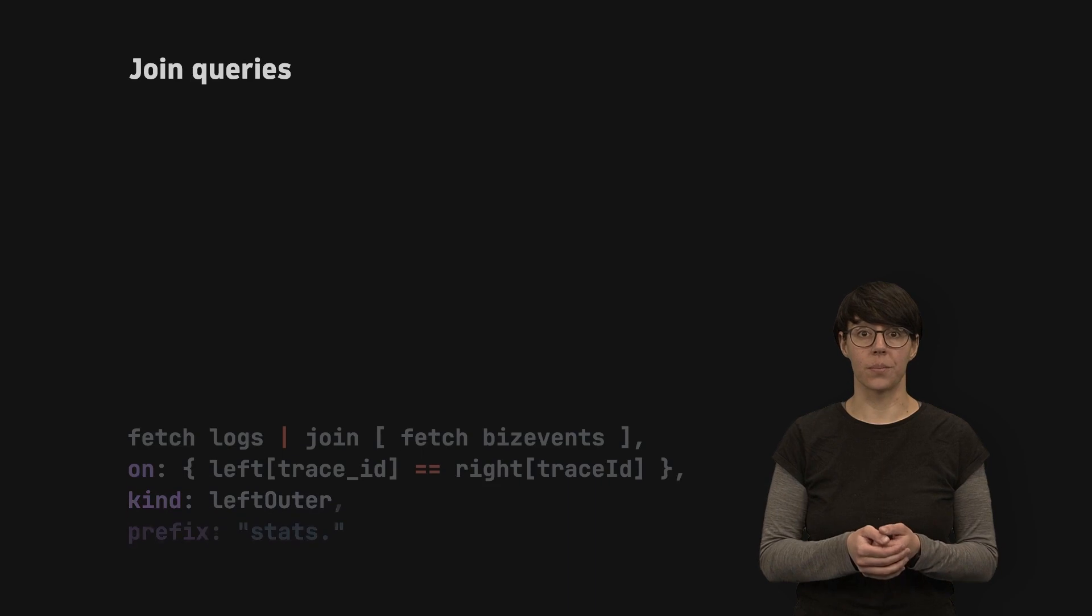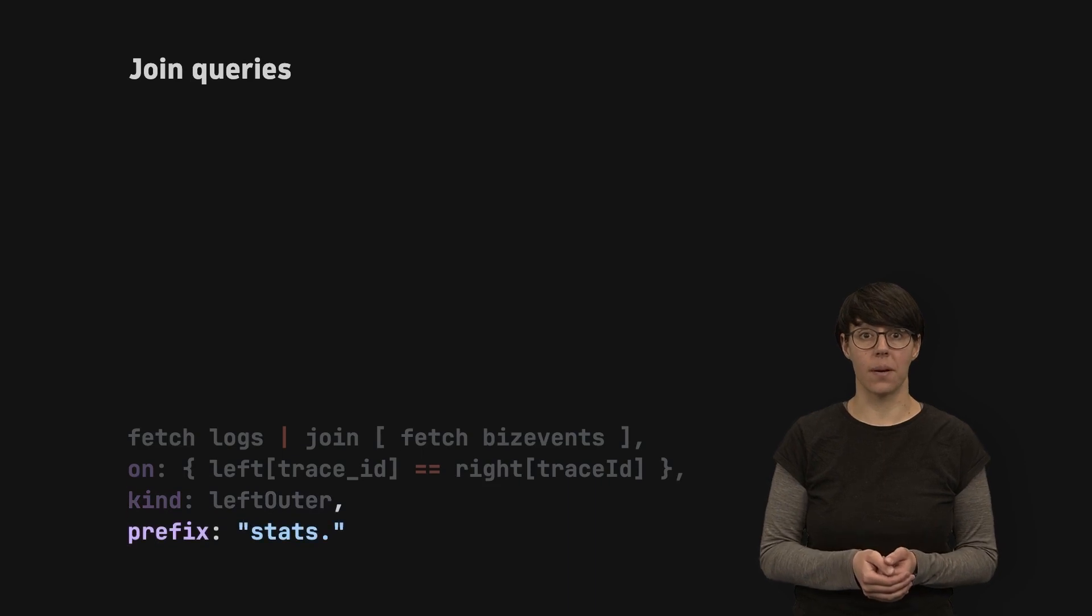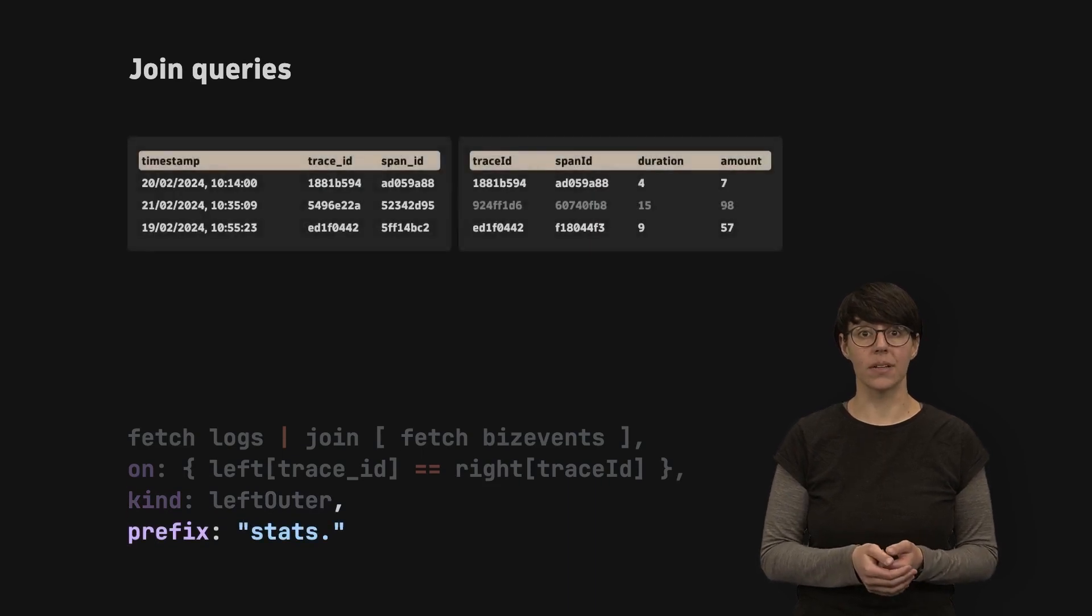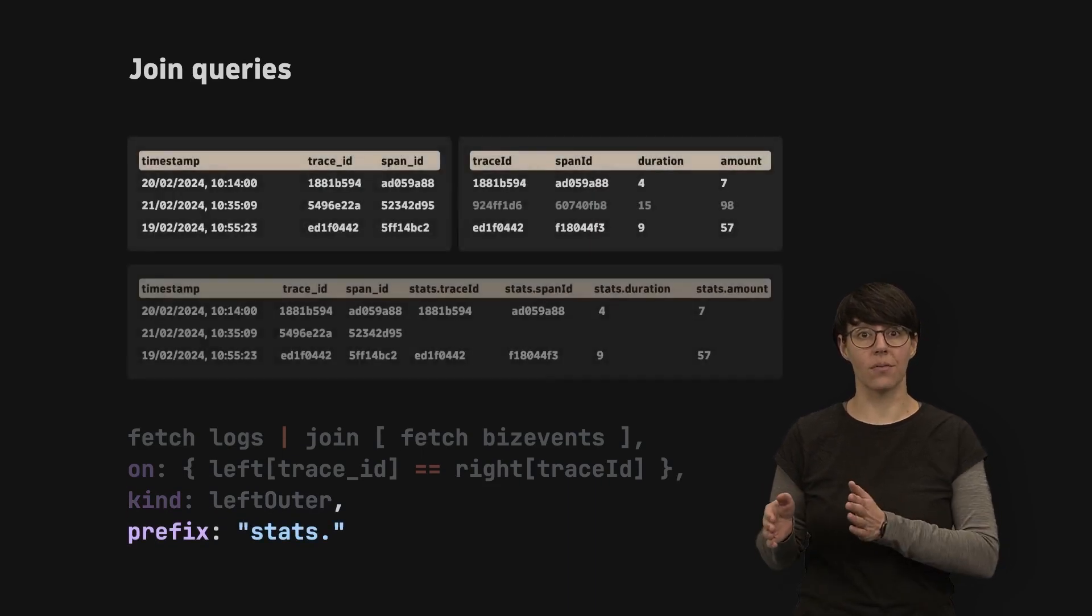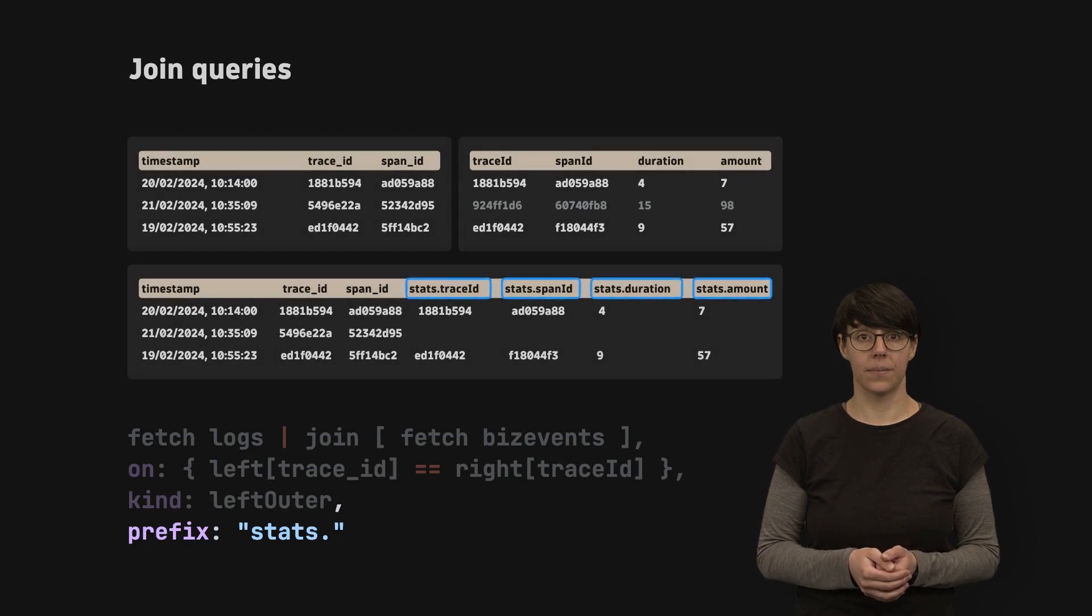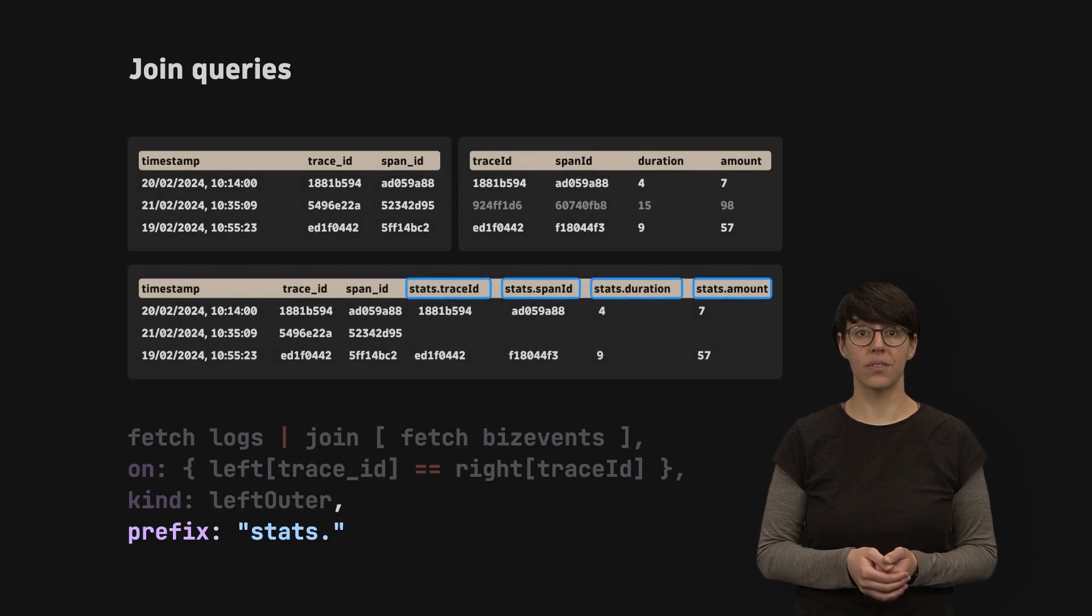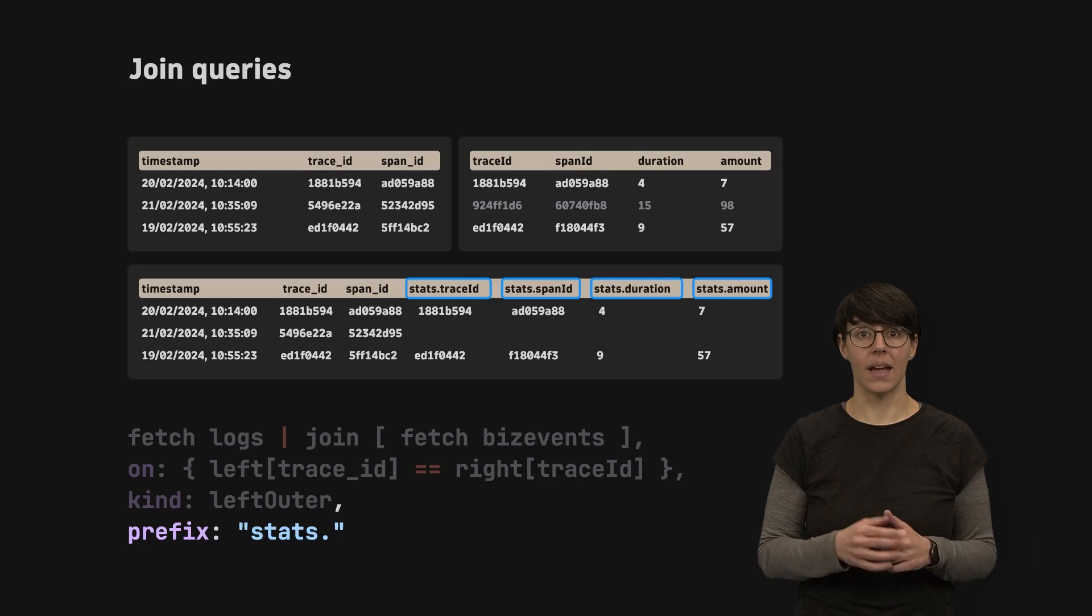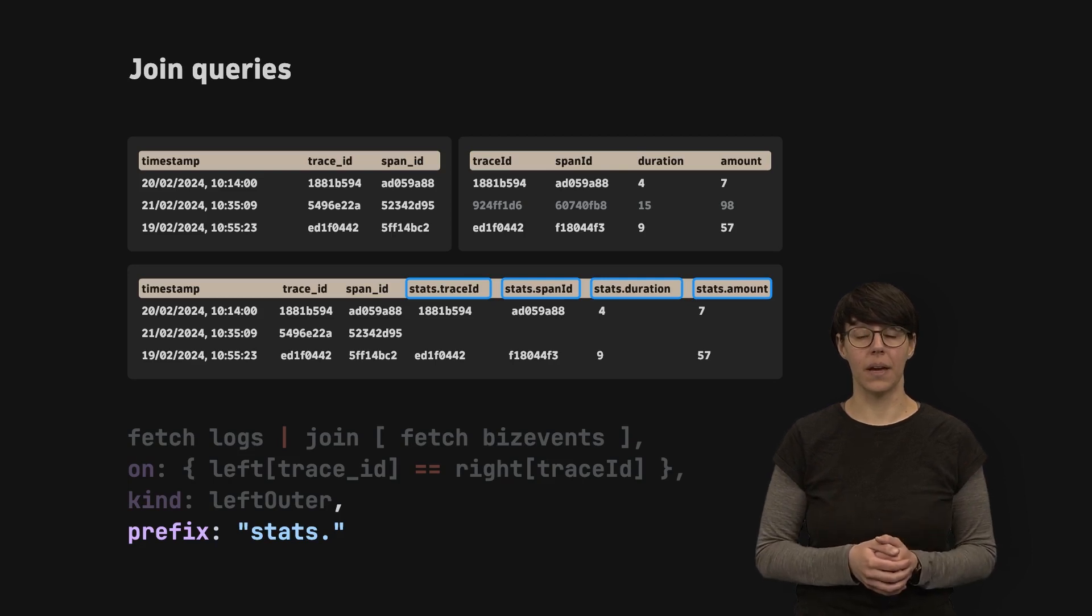With the prefix parameter, you can add a prefix before every field name on the right side. By default, the prefix is right and separated from the field name by a dot.